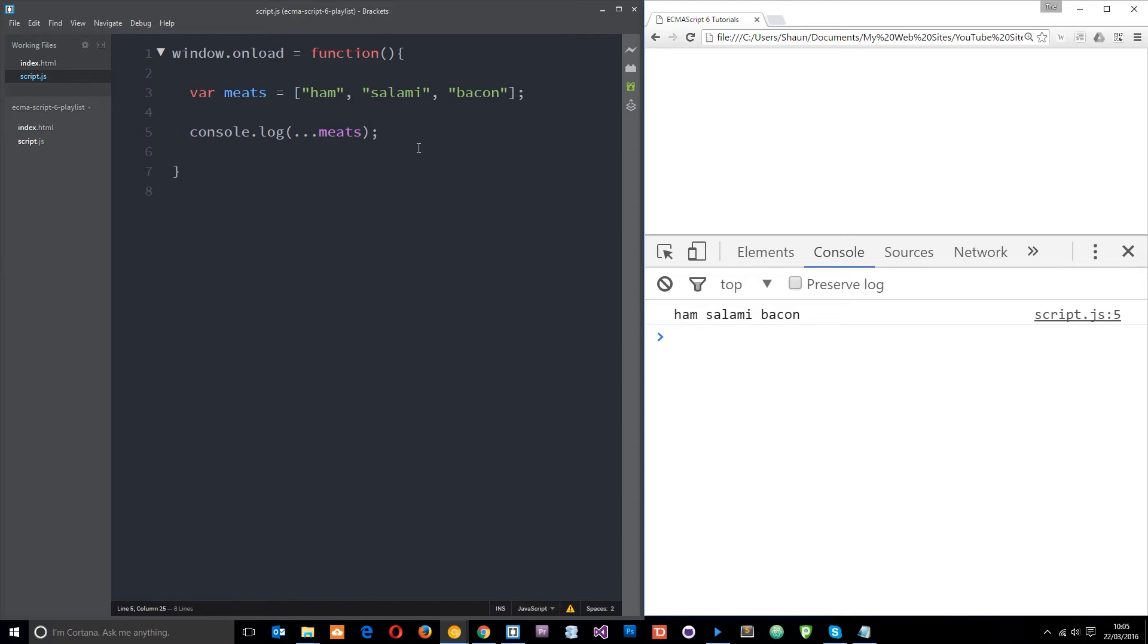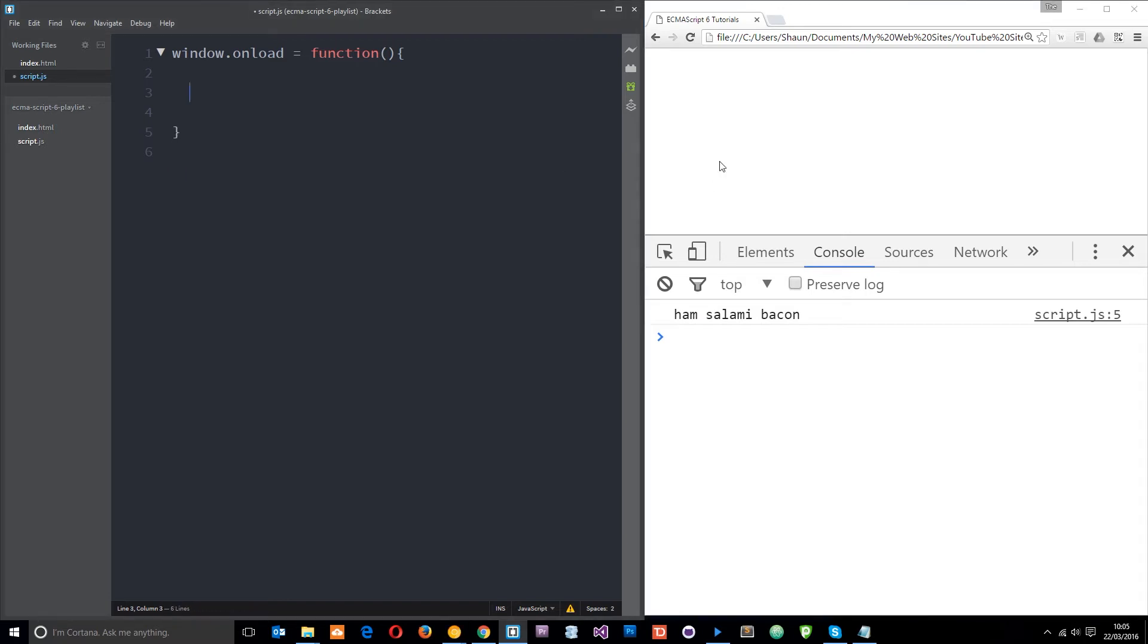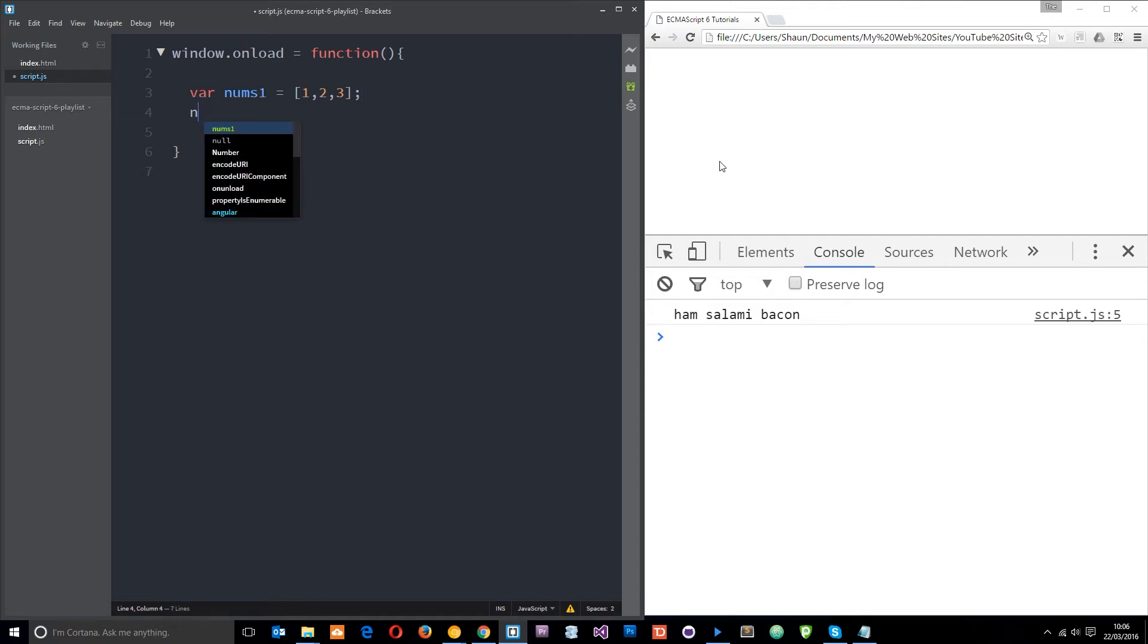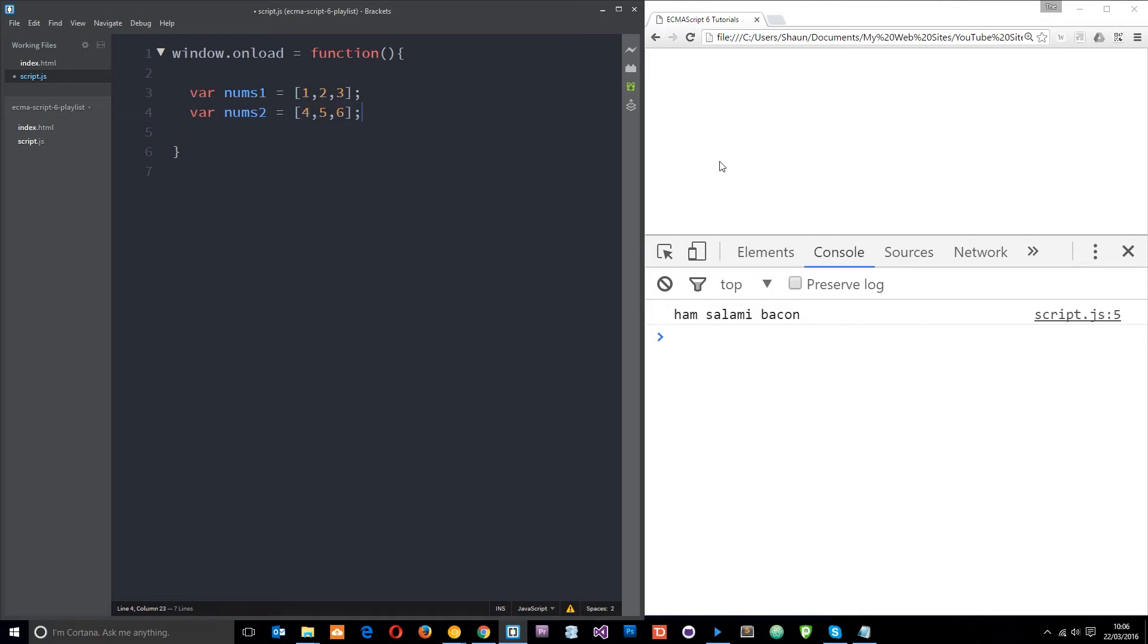A few different uses of this. We'll do a quick example. What I'm going to do is create an array and I'm going to call this nums1, and this is just going to be a set of numbers: one, two, three. Then I'm going to create another array, var nums2, and I'm going to set this equal to some more numbers: four, five, six.